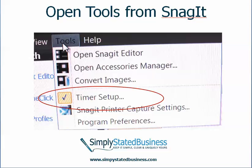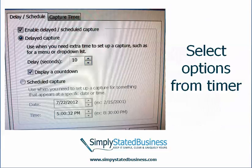Well, you just open Tools from Snagit and you select Timer Setup, and then you'll get a screen that gives you options for your timer. You can click on Enable Delayed Scheduled Capture, click on Delayed Capture, and then you just indicate how long you want to delay until the software application captures your image. In this case I just put in 10 seconds.